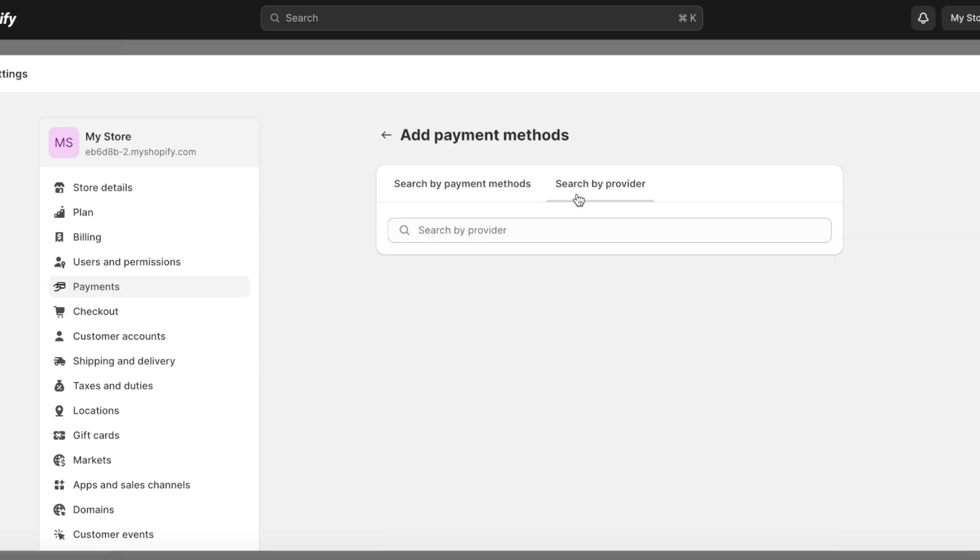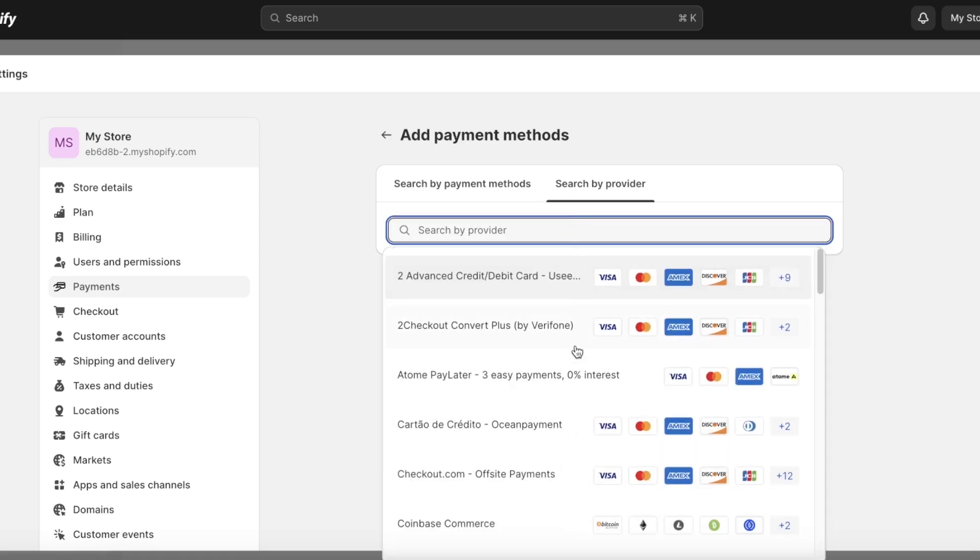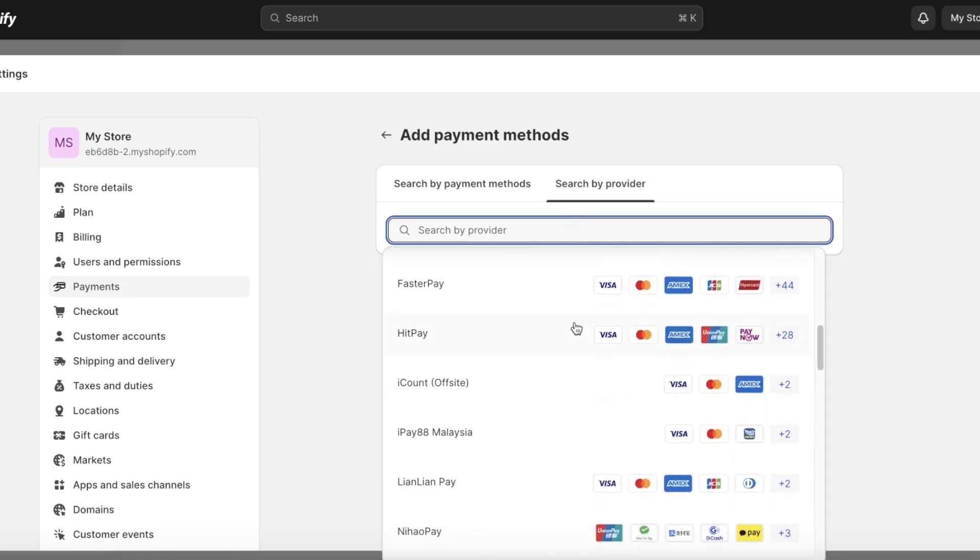Now if you search by provider, you're going to be able to see all of the different payment providers, what kind of fees they are charging, and what types of payments they enable. So you can choose the one that has the lowest transactional fees and has the most number of transactional options that you want to offer.